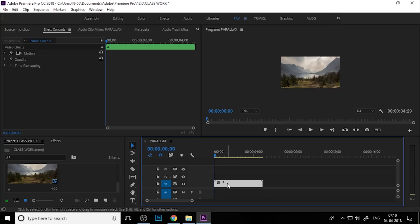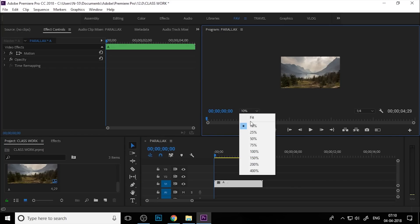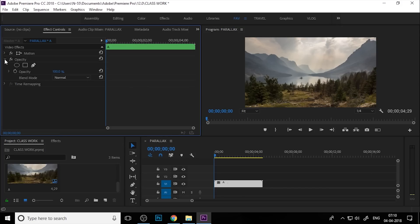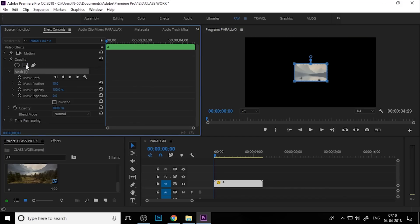Select the nested sequence and go to the Effect Controls window. Go to Opacity, and here you can see the mask. Now you can see only your image through this mask.